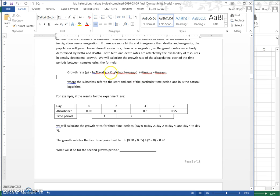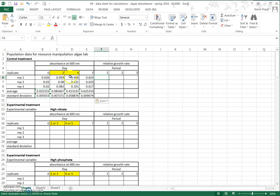For each period, the end and start absorbance values are used — from day 0 to day 2, the end point is day 2 and the start is day 0, so we take the natural log of (absorbance at day 2 / absorbance at day 0) and divide by 2 days. In the spreadsheet we have time period 1, 2, and 3: time period 1 is day 0 to day 2, time period 2 is day 2 to day 4, and time period 3 is day 4 to day 7. Depending on your lab schedule, some periods may be 3 days — in our example it's 2, 2, and 3.